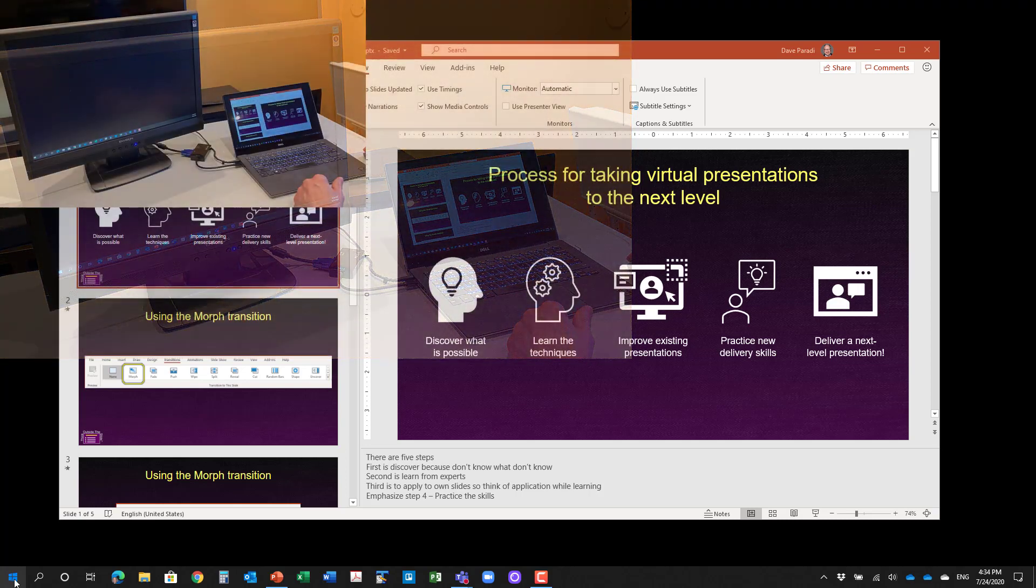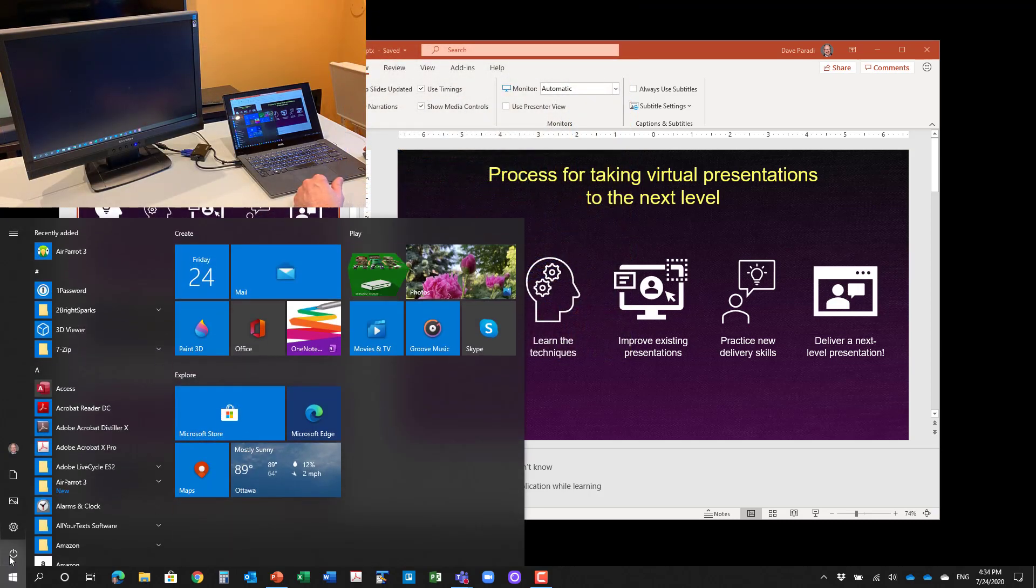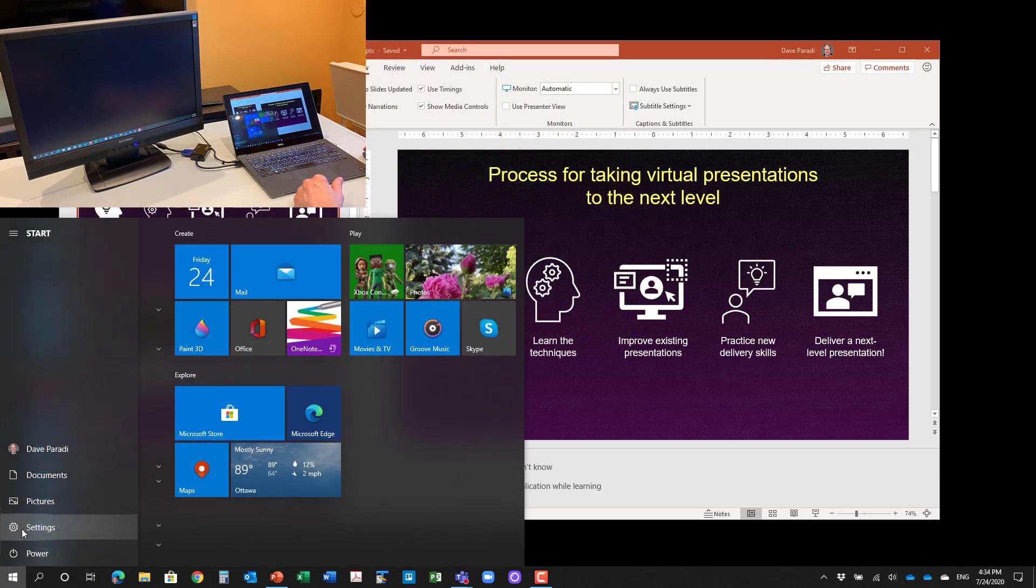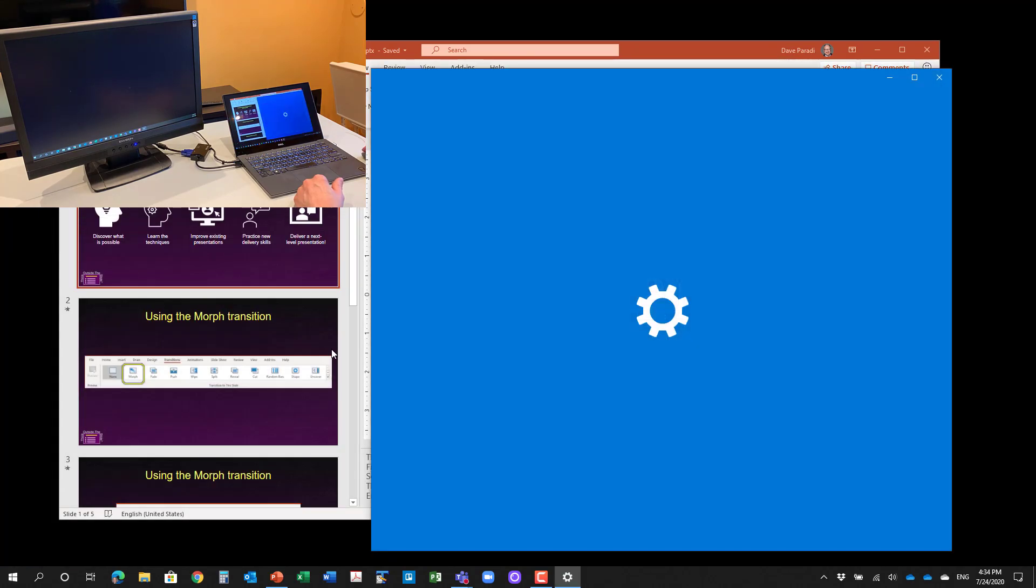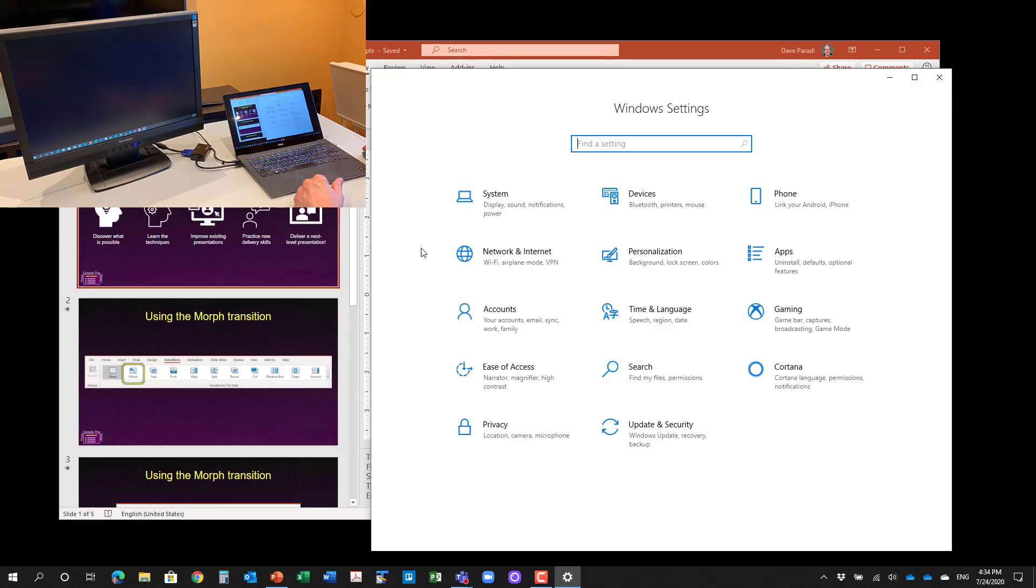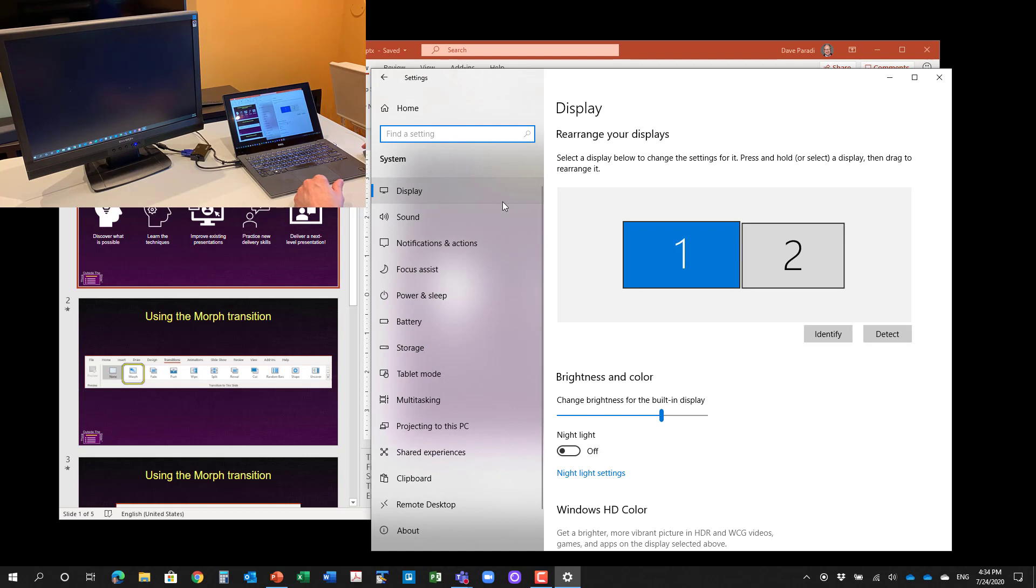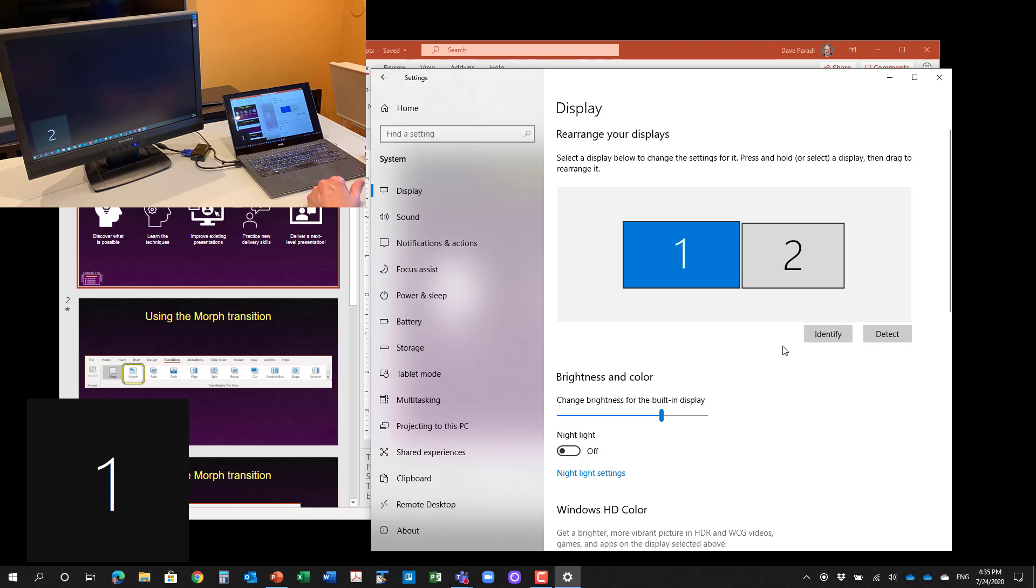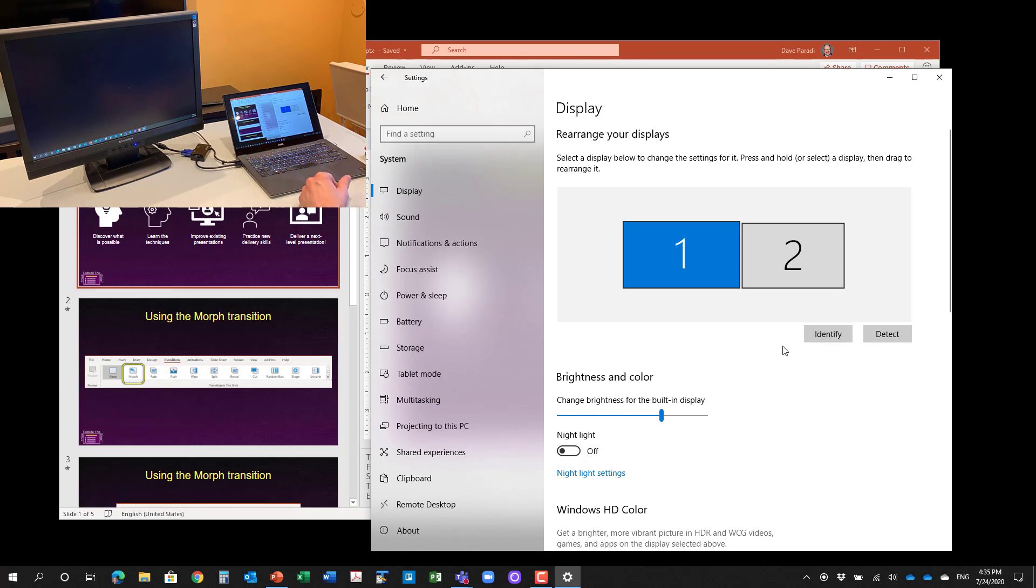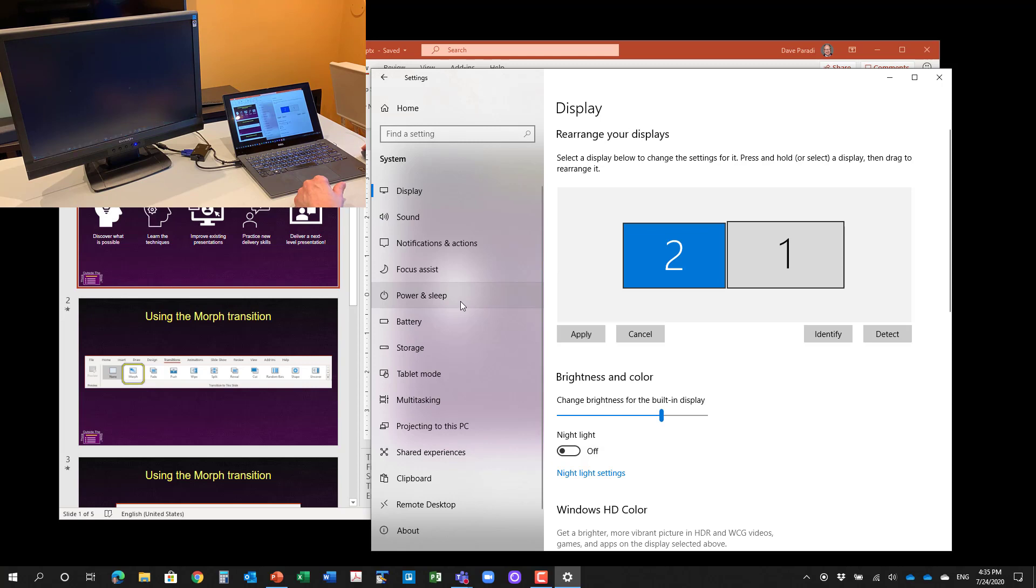And then to tell Windows which side the monitor is on, we're going to go into the settings. So we're going to click on our window, go to settings and go to our display settings, our system display settings here. And you notice here, I can just grab monitor two. Which one is which? Just click on identify and you'll see the numbers come up on the monitors. So I'm going to take number two and I'm going to move it to the left of number one and then apply that.